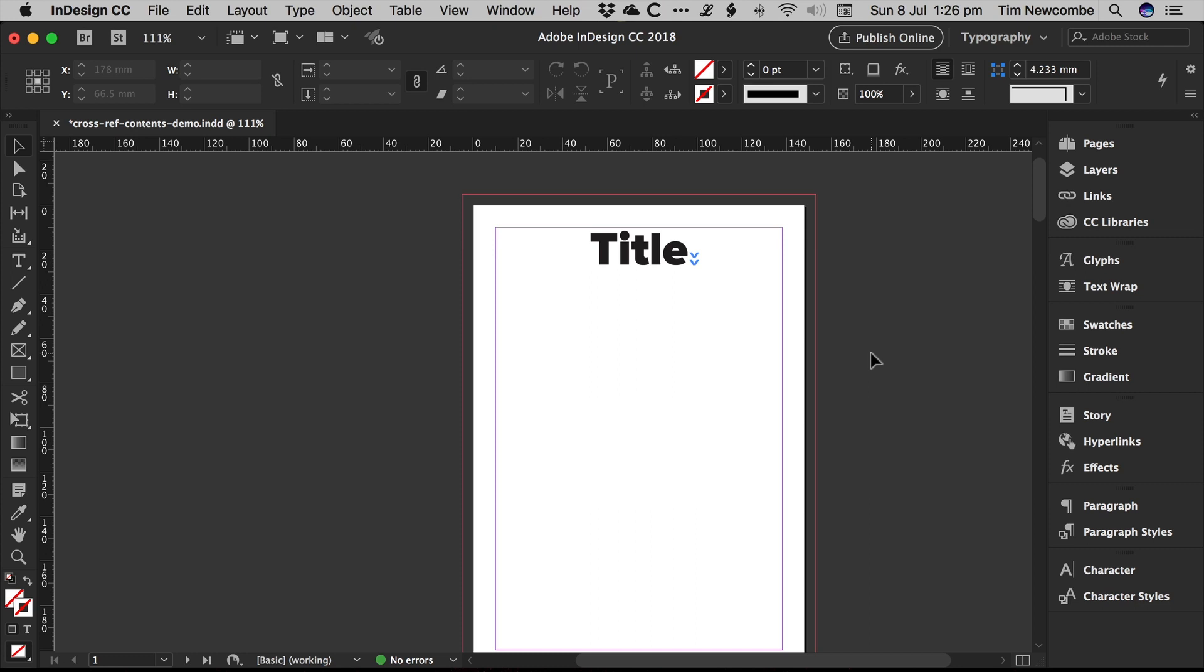OK, this is just showing a simple little trick for using cross references to set up the page numbers in the contents page in a book. So you'll be able to set up a contents page that will automatically update its page numbers for you.